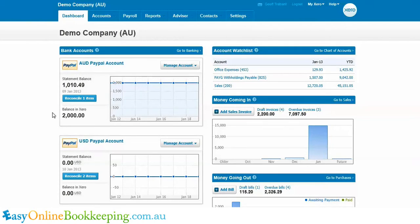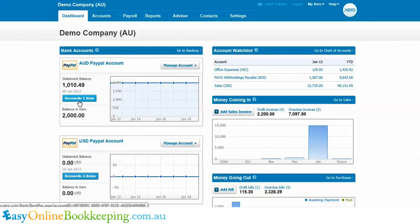The starting point for this example is that in the AUD PayPal account there's a $2,000 balance and there's zero USD held. So the first thing I'm going to do is go into the Reconcile screen for the AUD PayPal account.